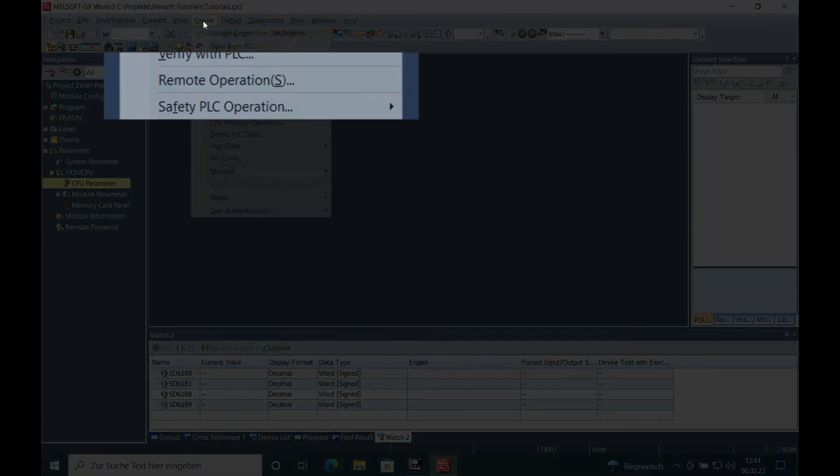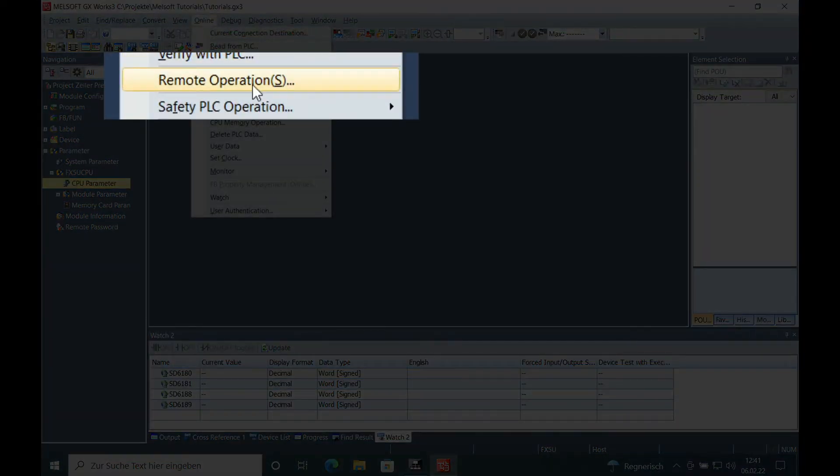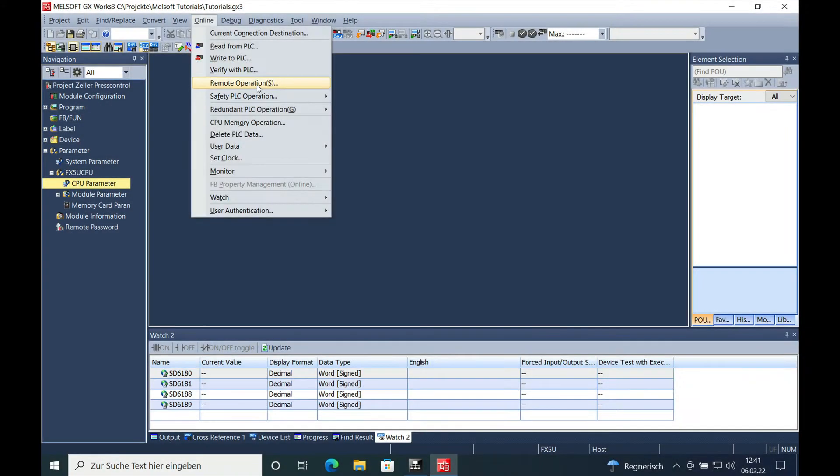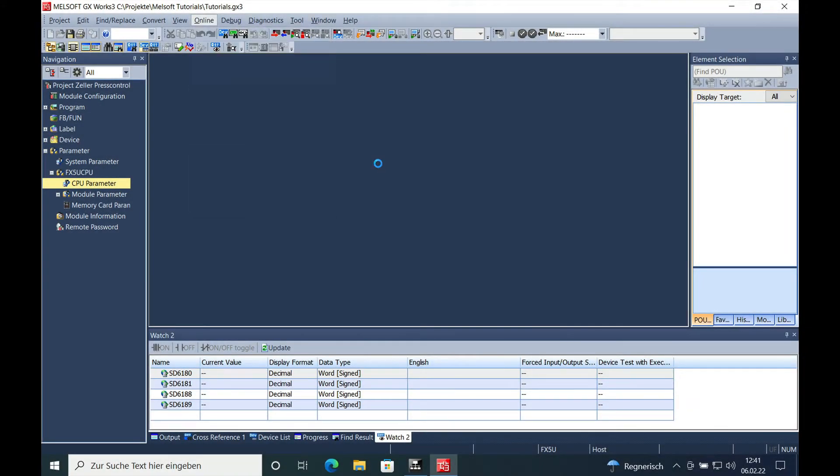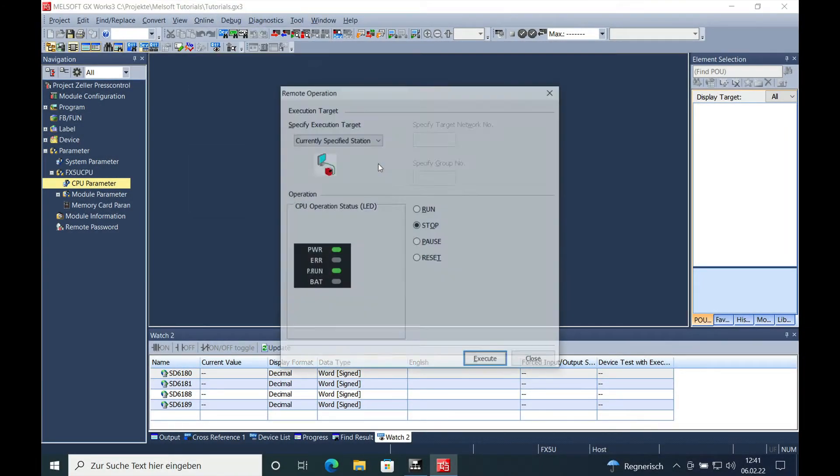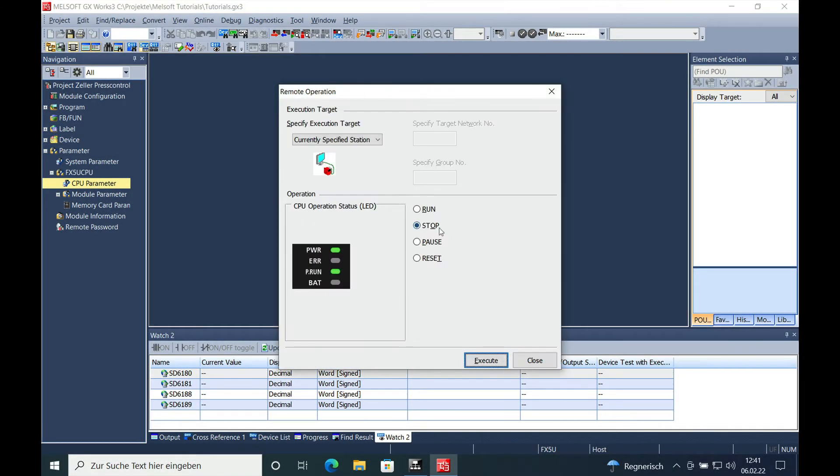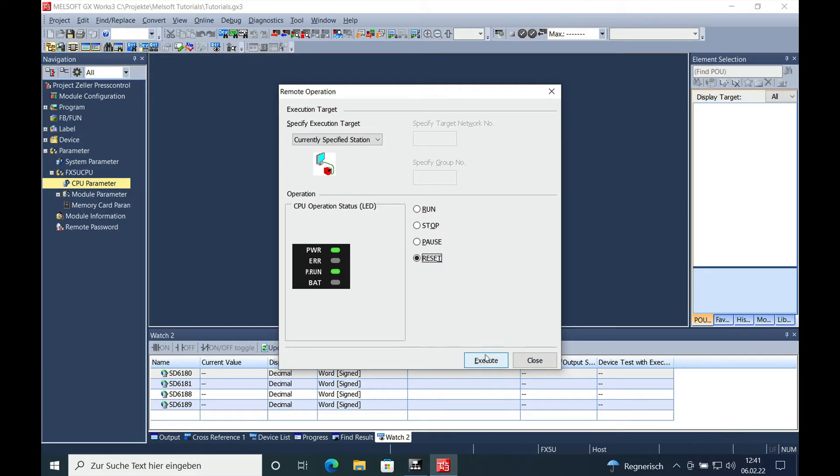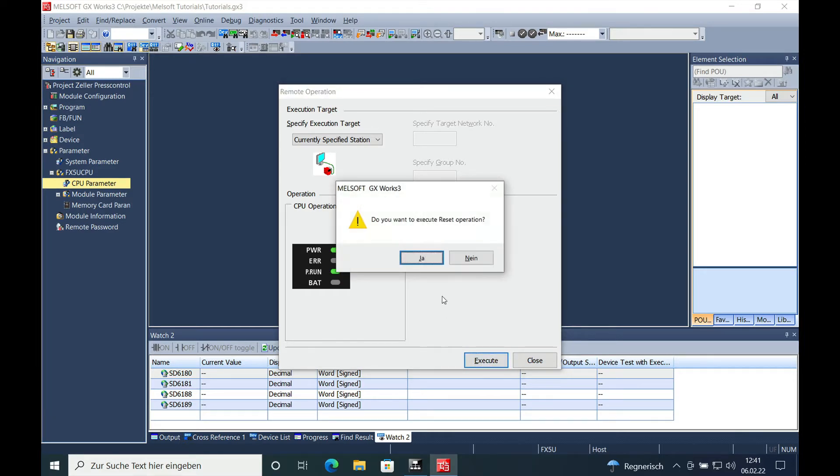On this menu Online, you have this item right here, Remote Operation, and here you can see your different operation modes. You can select them on here, and if I push Reset right now and execute it...